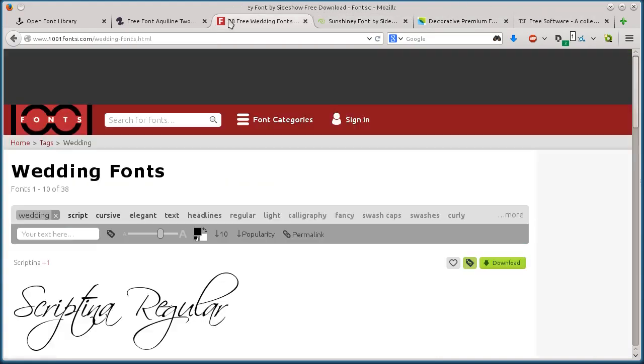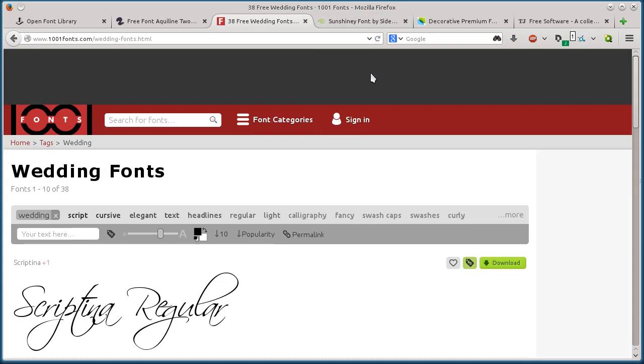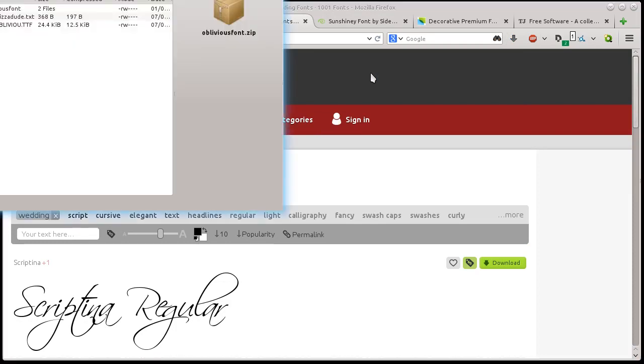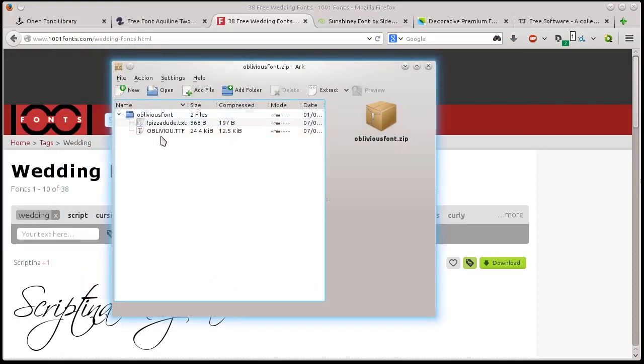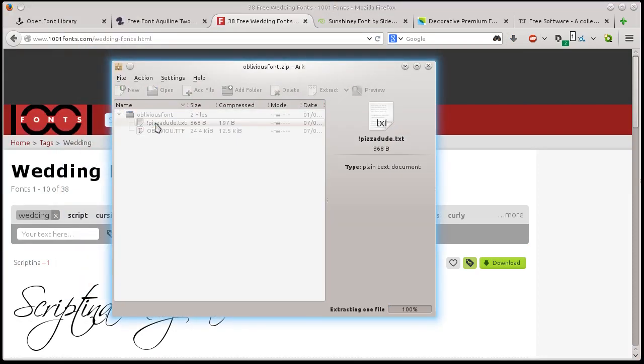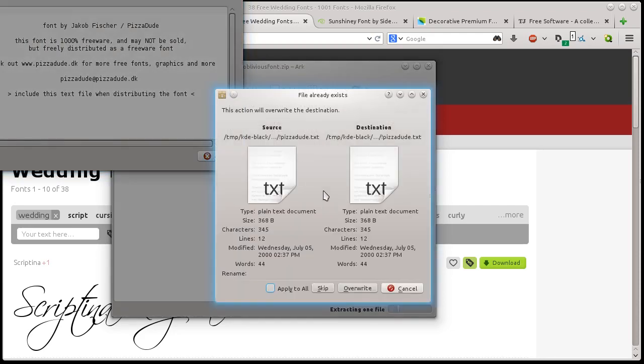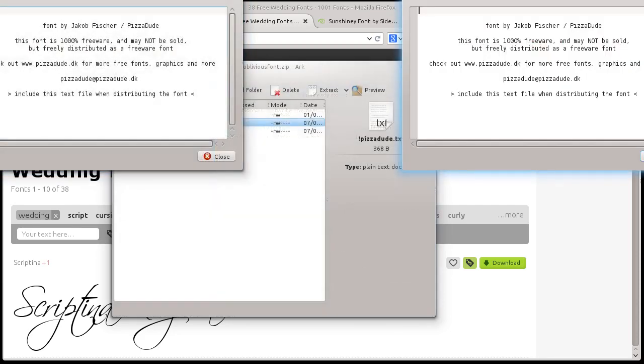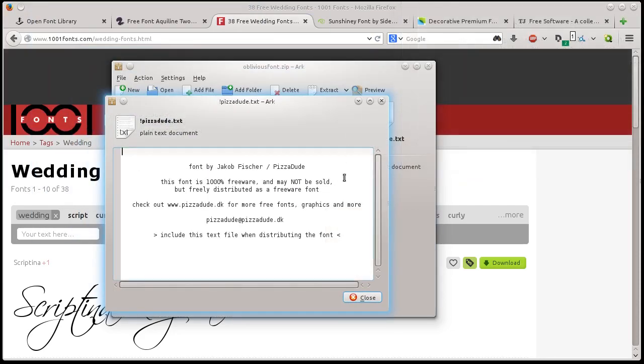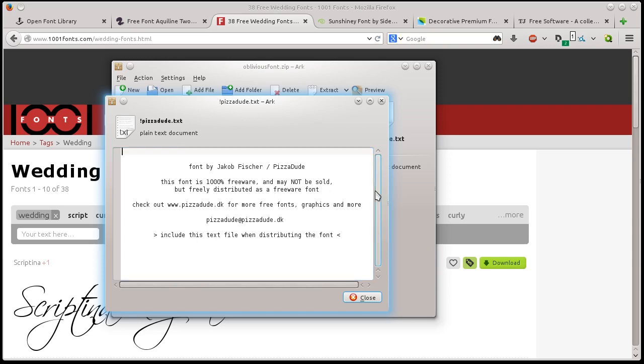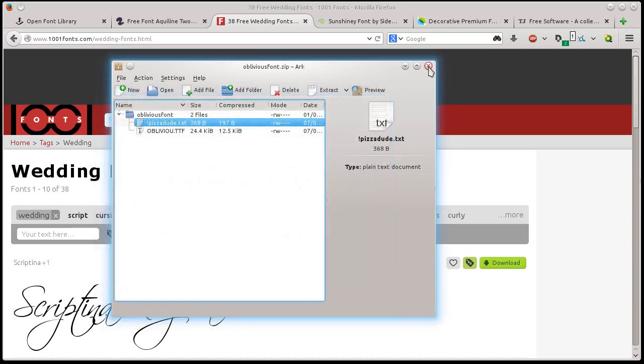Well, those are the ones I wanted to show you. Let's go into this last one that I downloaded and look. Here is the information about the font. This font is 100% free and may not be sold. It's freely distributed under the freeware font license. It's information about where it came from, who created it, and what it can be used for.